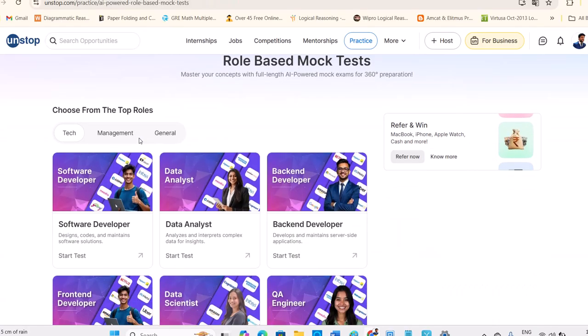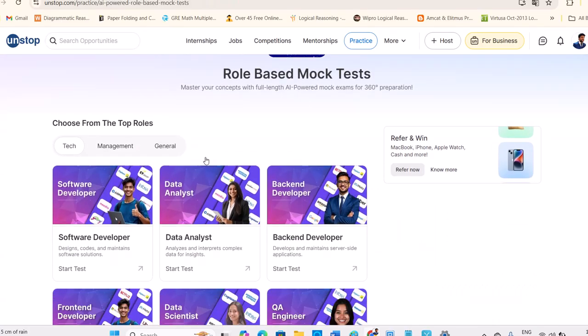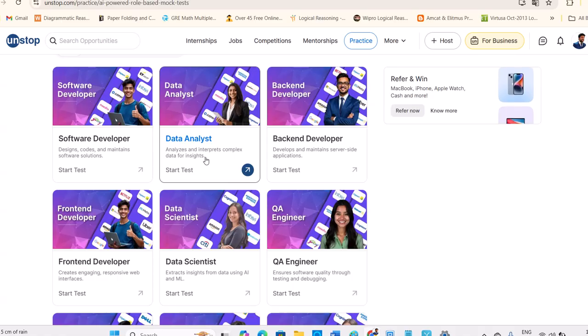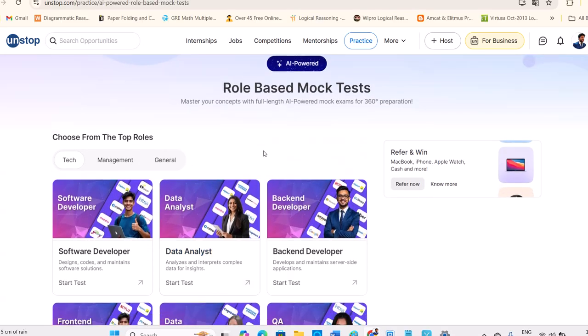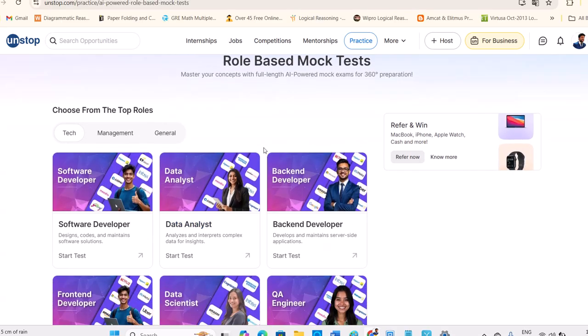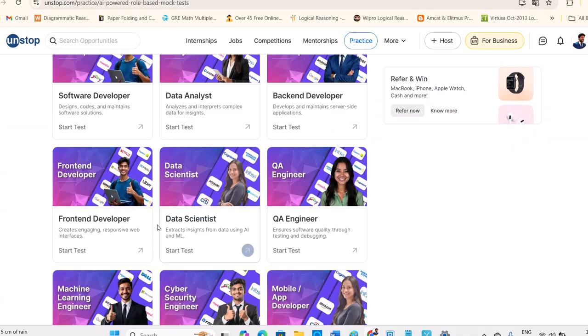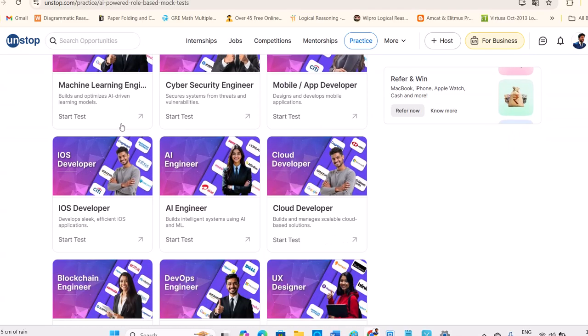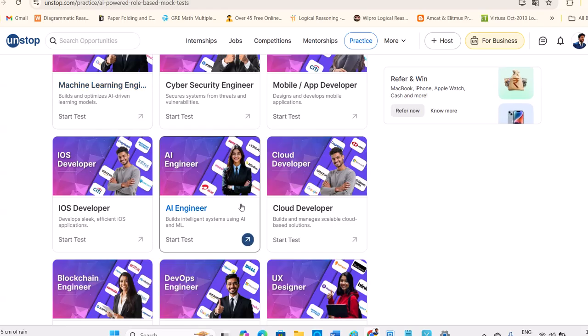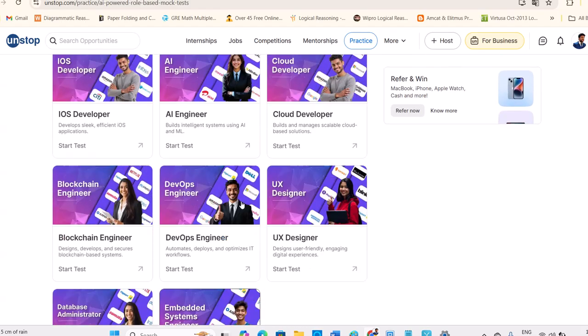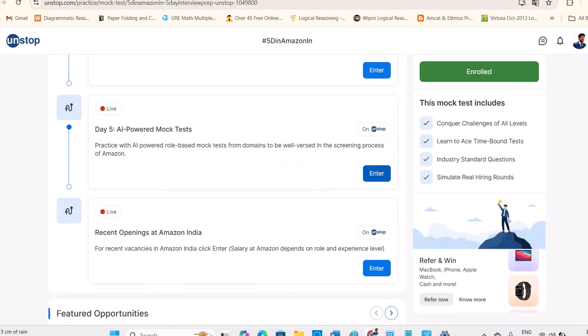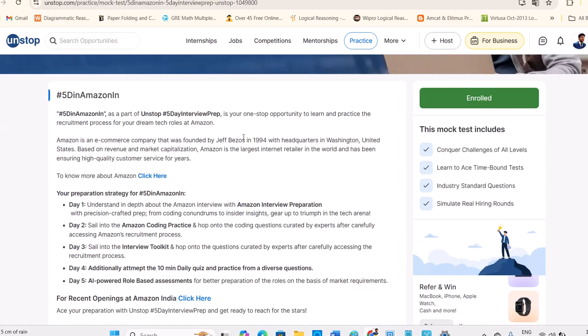So you can enroll for this and complete those mock test. Role-based mock test. If you are a data scientist, if you are a software developer, so depends on that role-wise, you can take the mock test as well. All this they're given free. I got enrollment for free. I believe you also got it for free. Don't waste and try to complete the task.